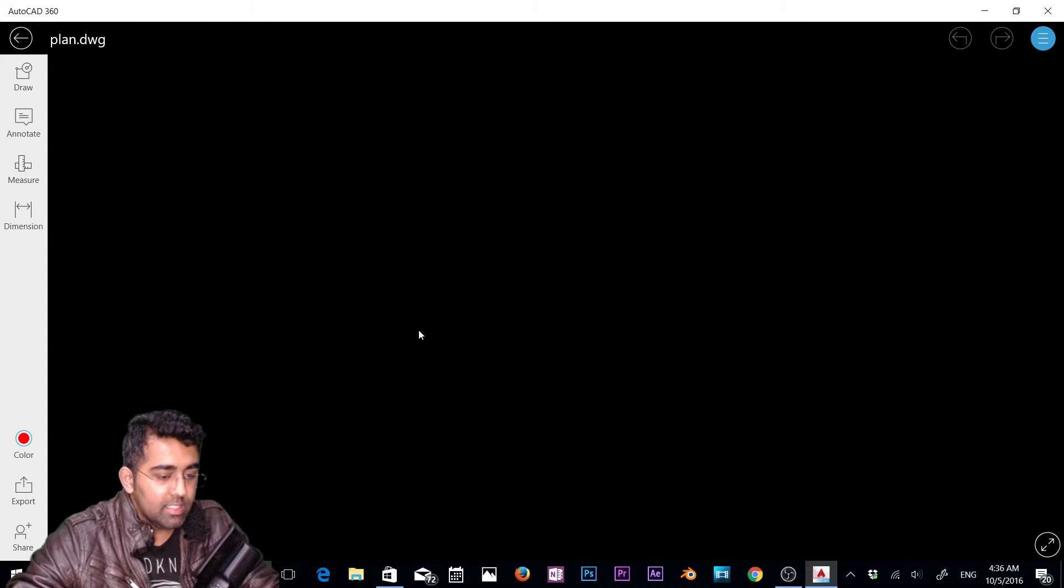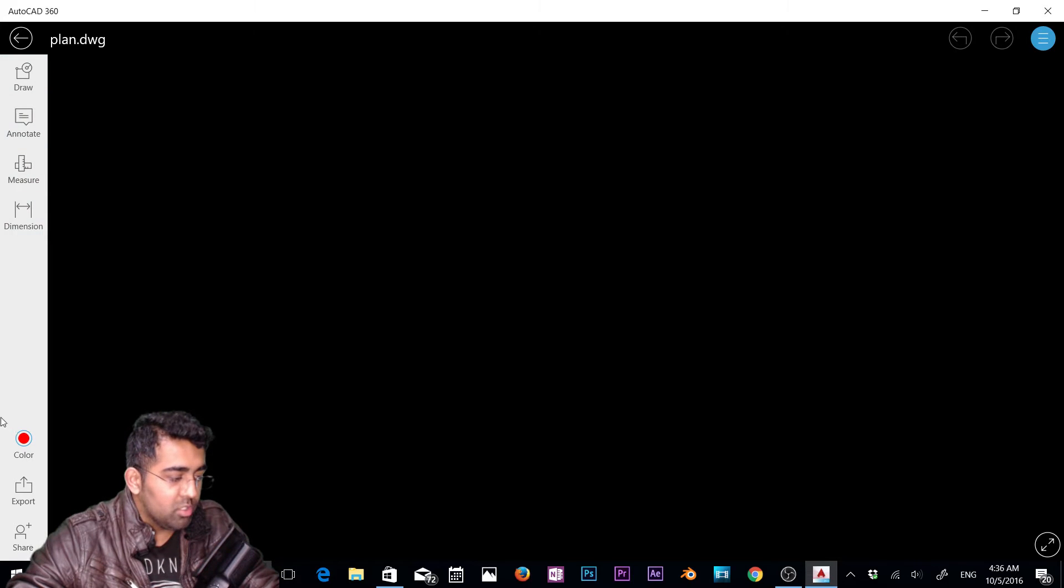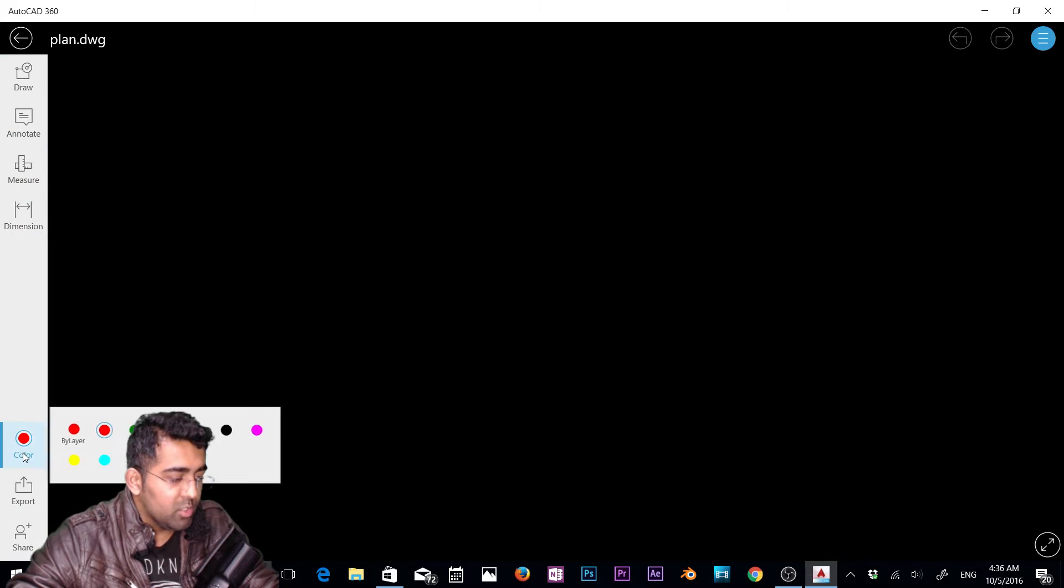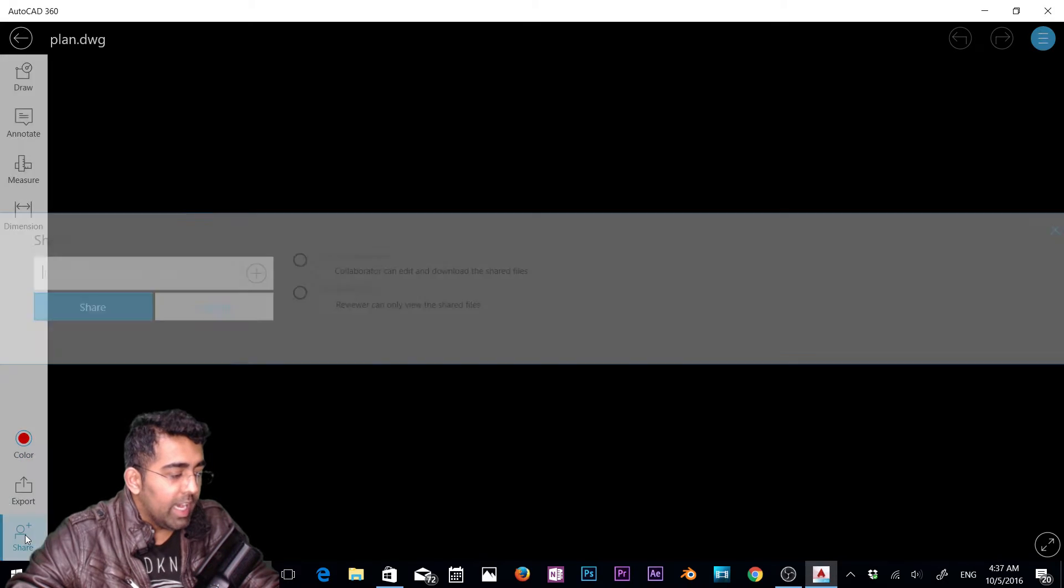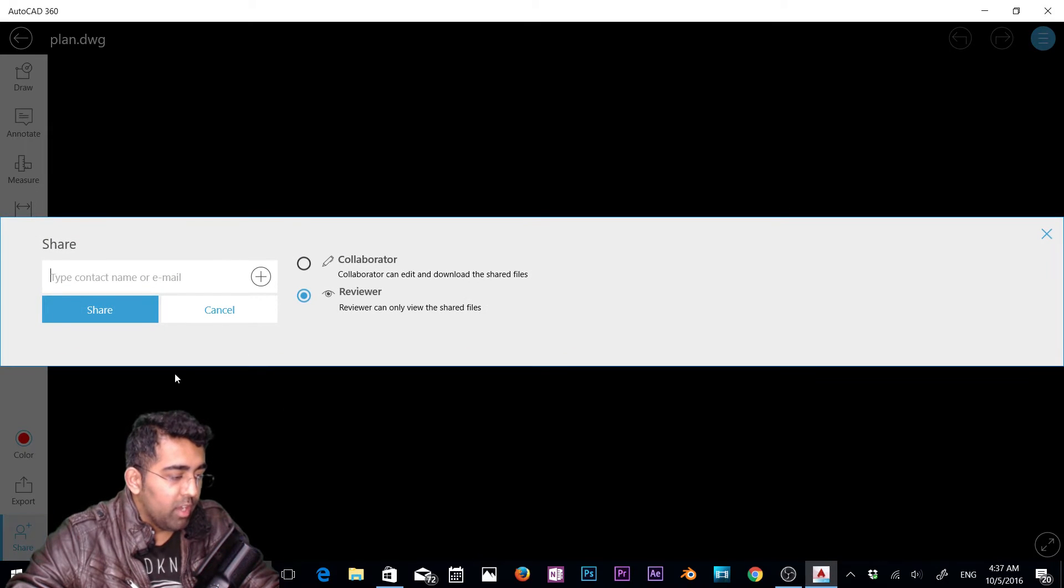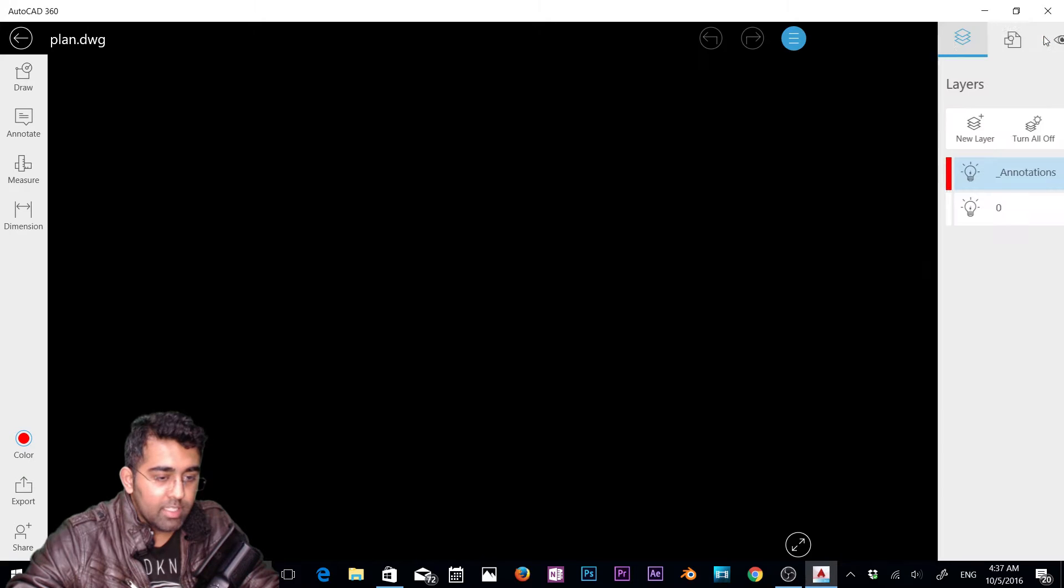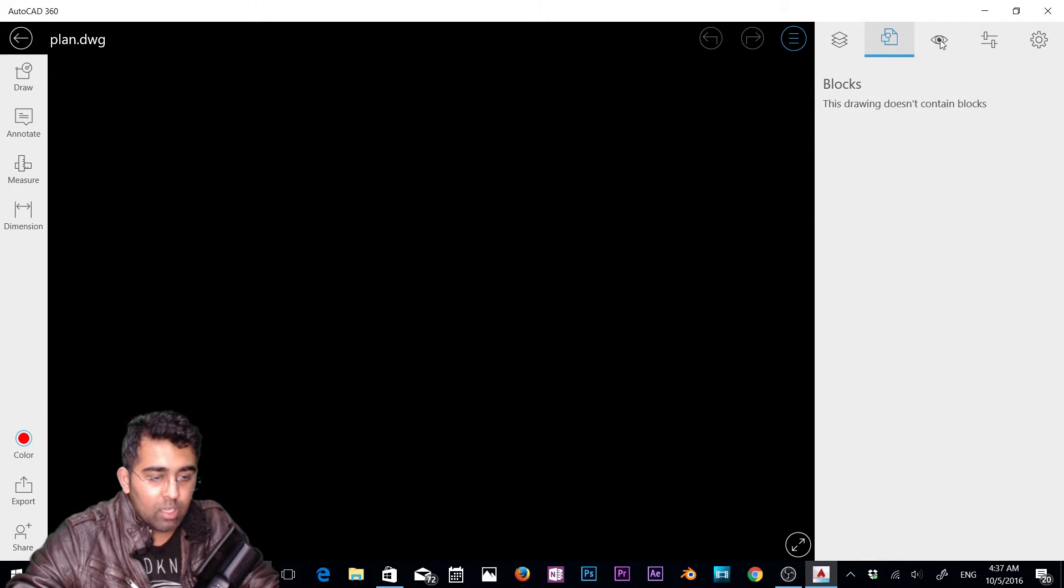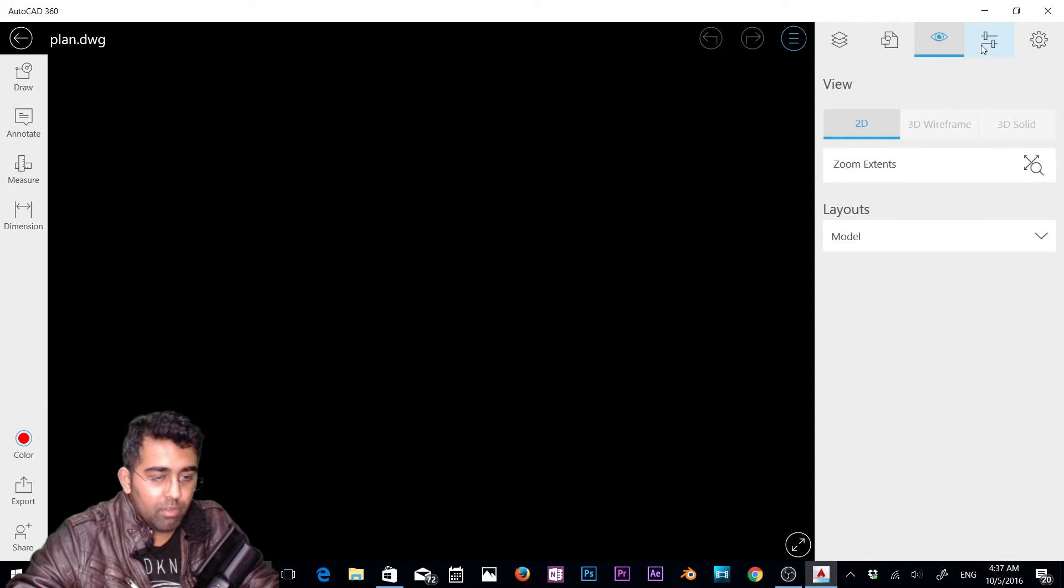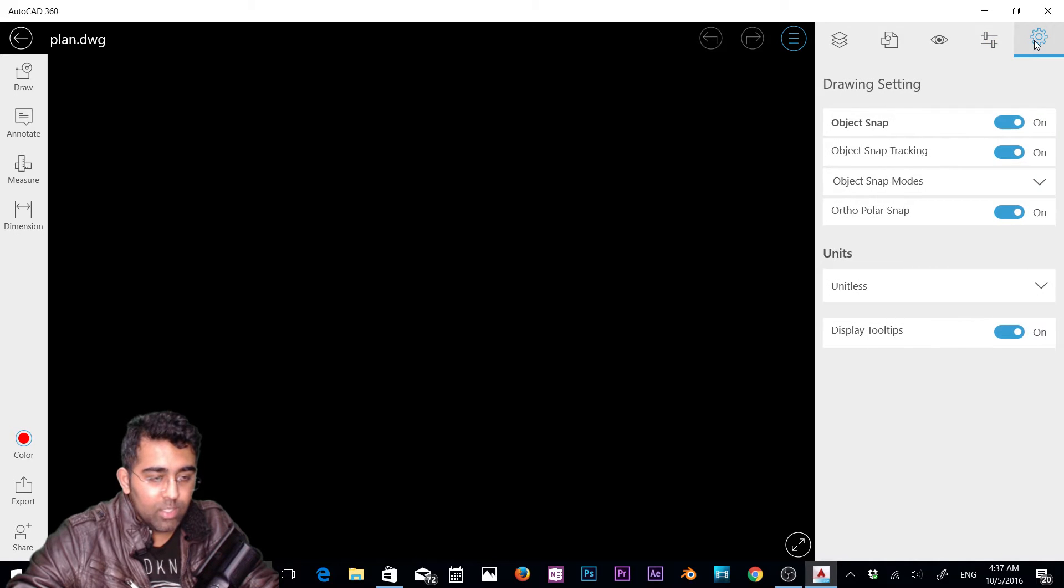So this is the file we have right now. We have one panel on the left: draw, annotate, measure, dimension, then layers, export options, and we can share files. On the right we have this menu with layers, blocks, view, properties, and settings. We'll check them out one by one.